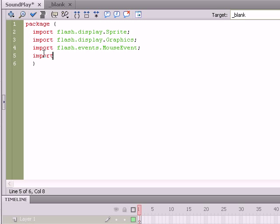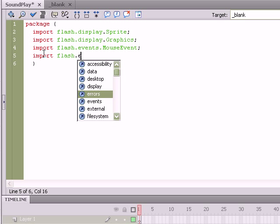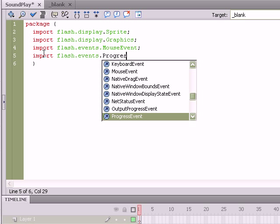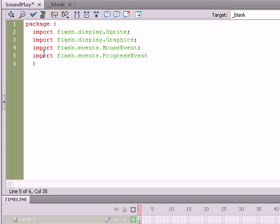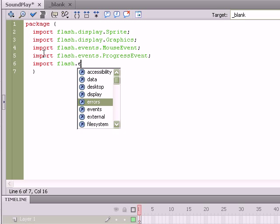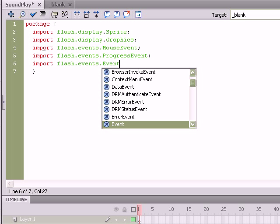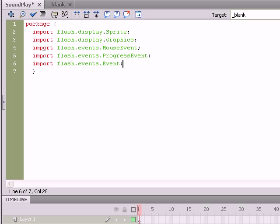Also, import flash.events.ProgressEvent. All right, so we're looking pretty good here. What more event statement needs to be pulled in. flash.events.Event. Okay, perfect.